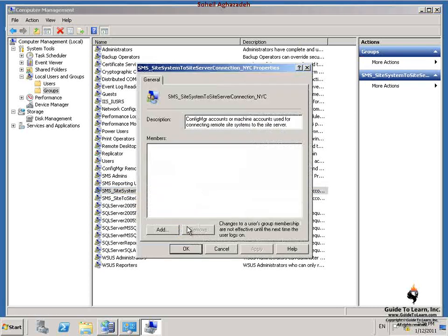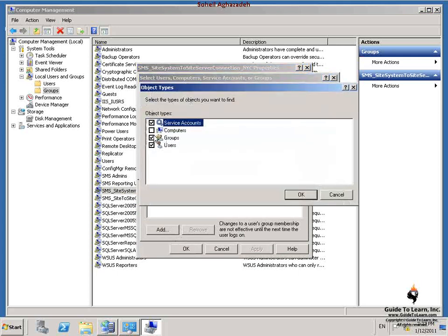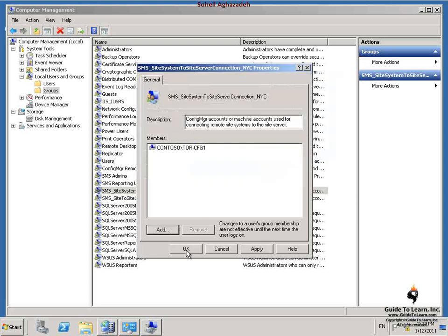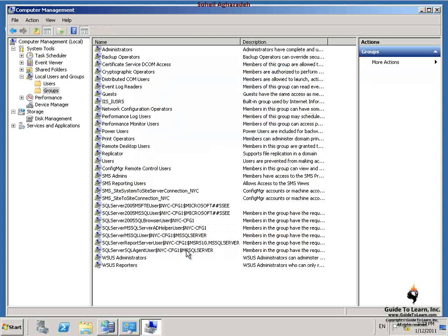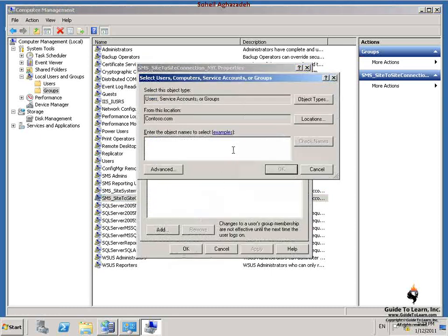In the SMS Site System to Site Server Connection dialog box, I click Add, choose Object Types, and select Computers. I type in the Torrento computer, TOR-CFG1, click Check Names, and click OK. By doing this, Torrento will be a member of local administrators on the site server. I also right-click on SMS_SiteToSiteConnection_NYC and add the Torrento computer to that group as well, selecting Object Types, Computers, typing TOR-CFG1, clicking Check Names, and clicking OK.